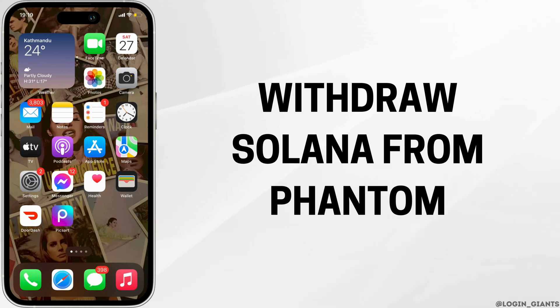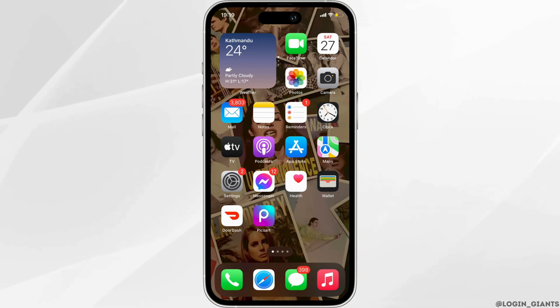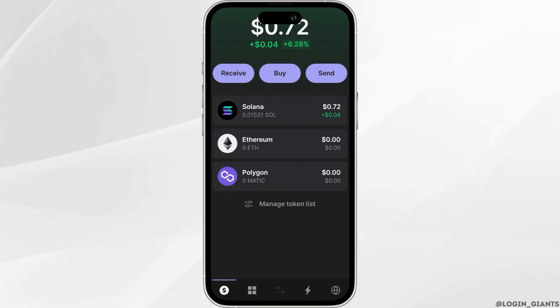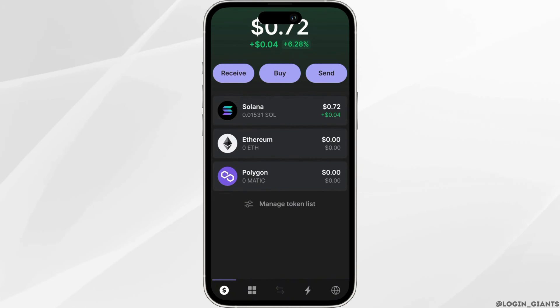How to withdraw Solana from Phantom. The very first thing you want to do is head over to your Phantom application. Enter your login credentials and make sure that you are logged into your specific account.